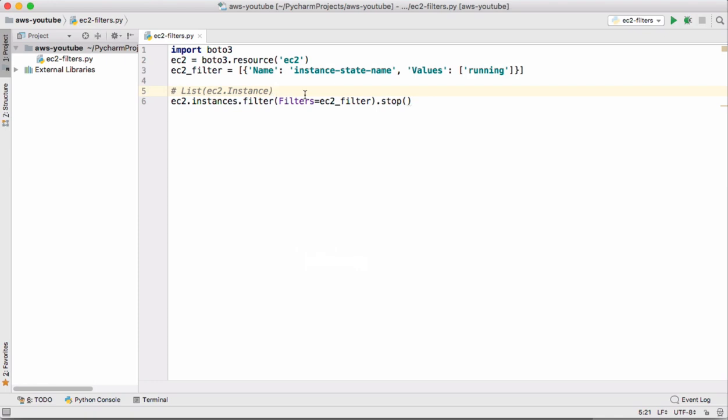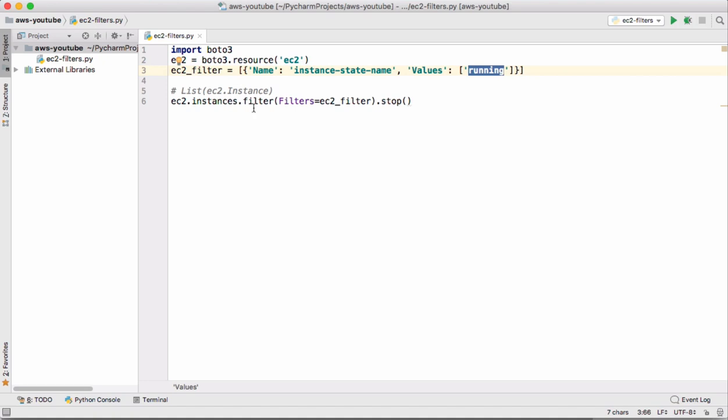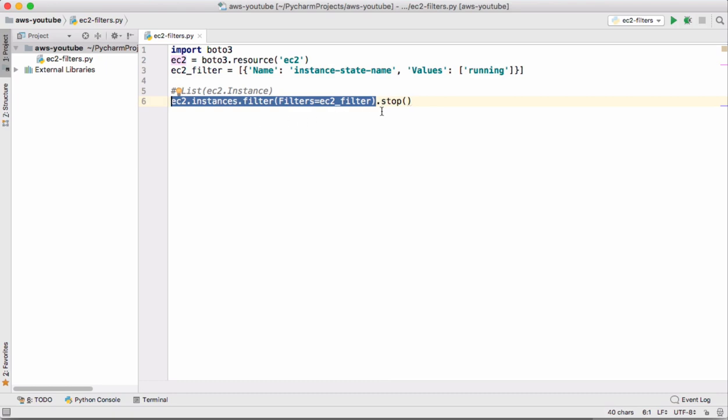That is what we are doing in this code. For this filter we are giving a name which is instance-state-name and we are trying to fetch all instances which are in running state, and we pass that filter to this filter function. On this return type we are calling stop. This internally loops through all EC2 instances and calls the stop method on every running EC2 instance.